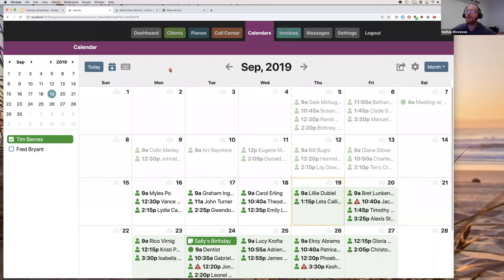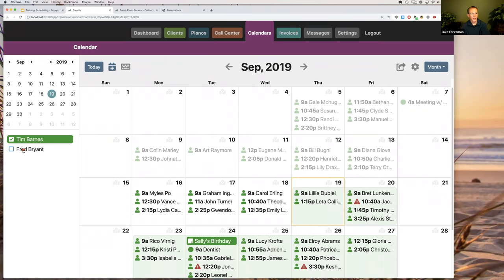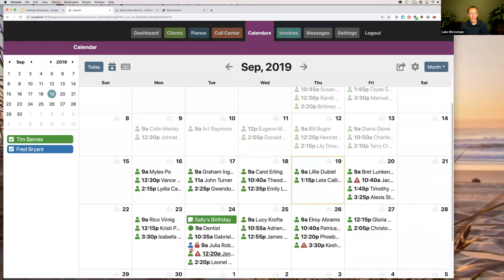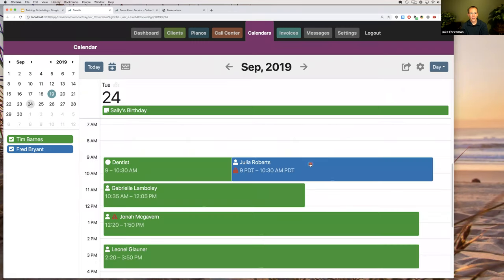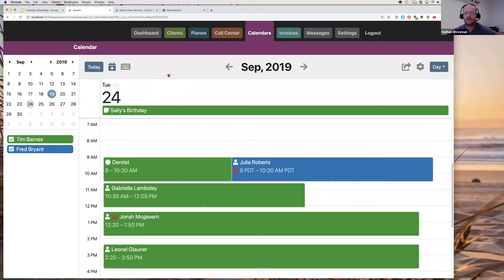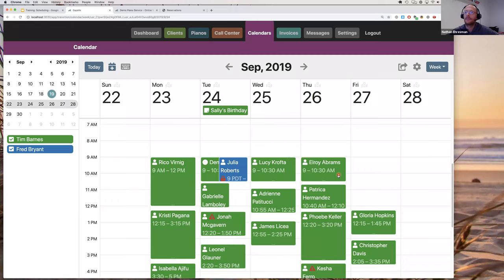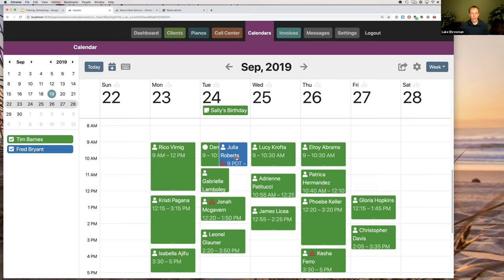A question about showing two users automatically on the calendar: yes, you can check multiple users on the left sidebar. Each technician is color-coded, so you can check as many as you want. In the week view, it's a little easier to see all the color-coded appointments for different technicians.